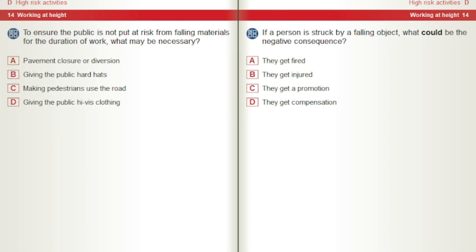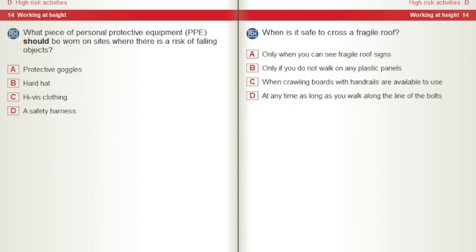If a person is struck by a falling object, what could be the negative consequence? A) They get fired. B) They get injured. C) They get a promotion. D) They get compensation. What piece of personal protective equipment, PPE, should be worn on sites where there is a risk of falling objects? A) Protective goggles. B) Hard hat. C) High-vis clothing. D) A safety harness.